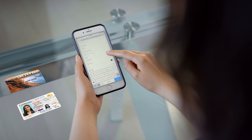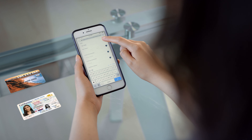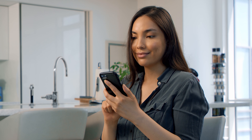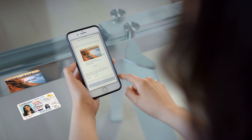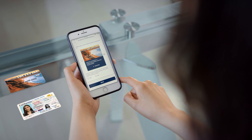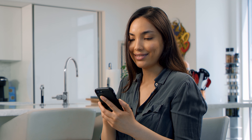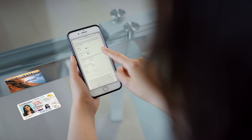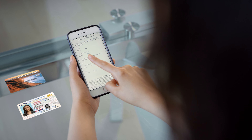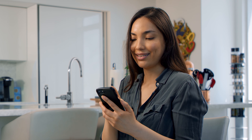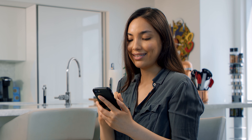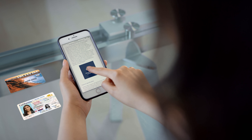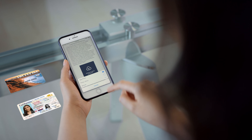Once you start your application, you will be asked some simple personal information questions. Next, select the government program you participate in. Once you have filled out your personal information on the secure online form, you then need to upload your pictures of your benefits card and ID.